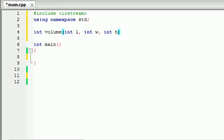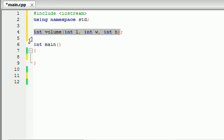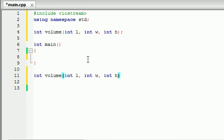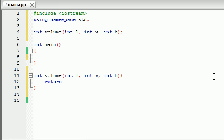So we can go ahead and make this function right now. Copy this and under main make sure you're not in main when you make this. Paste it and to calculate the volume in case you don't know it's just length times width times height.